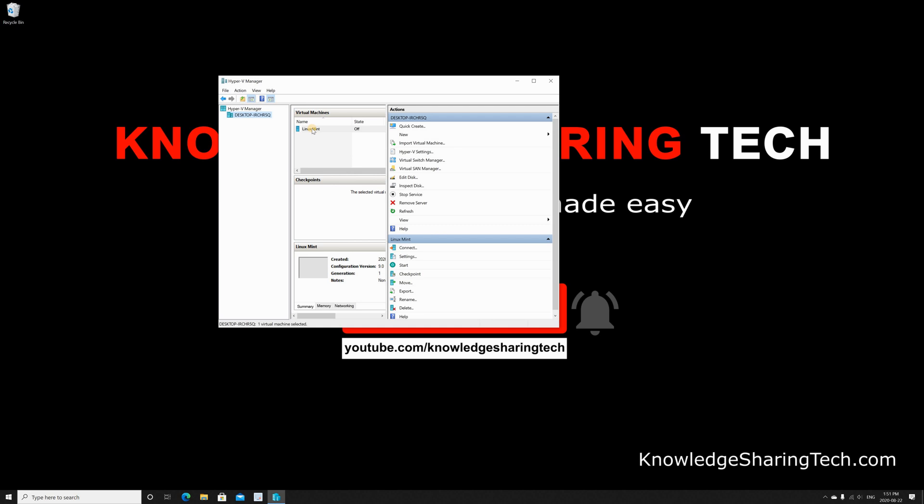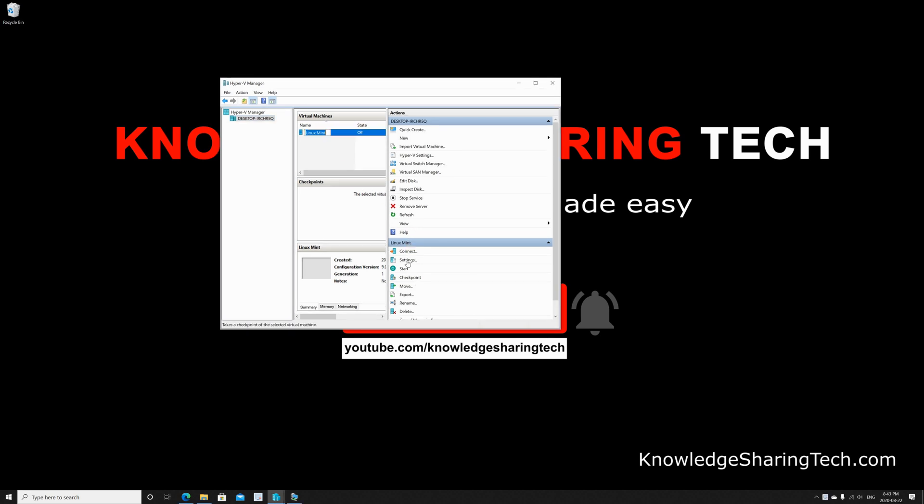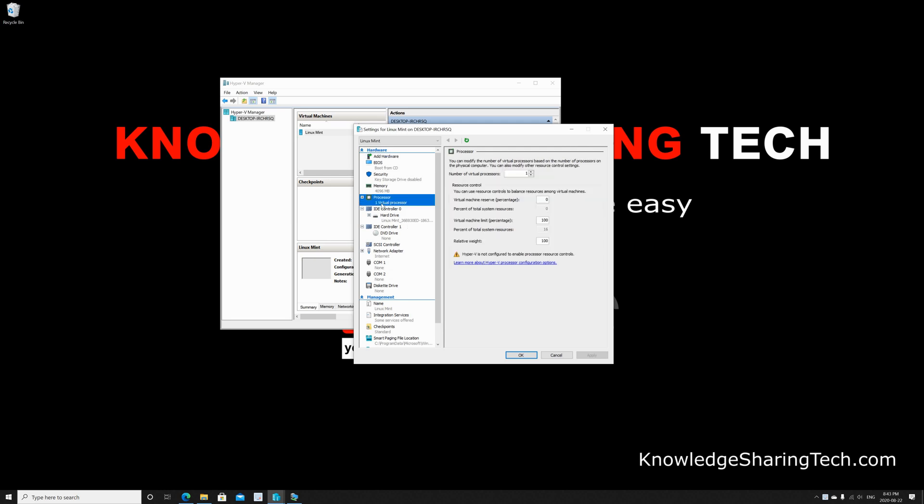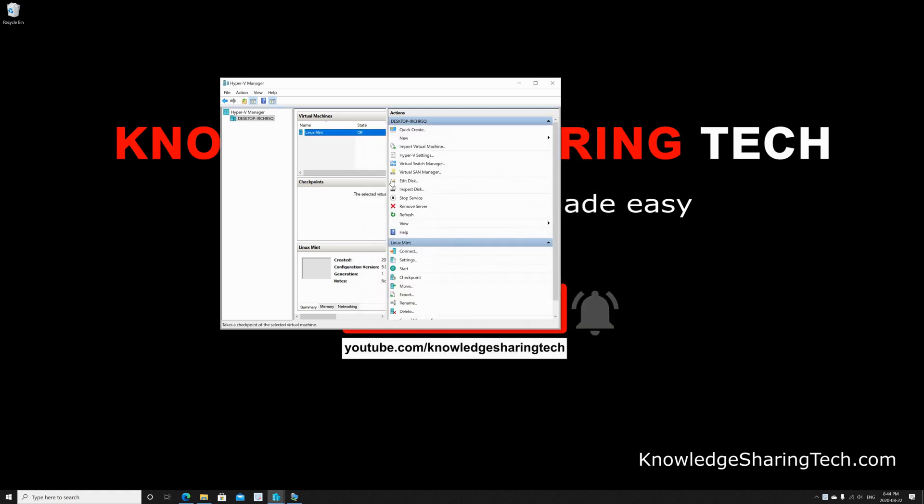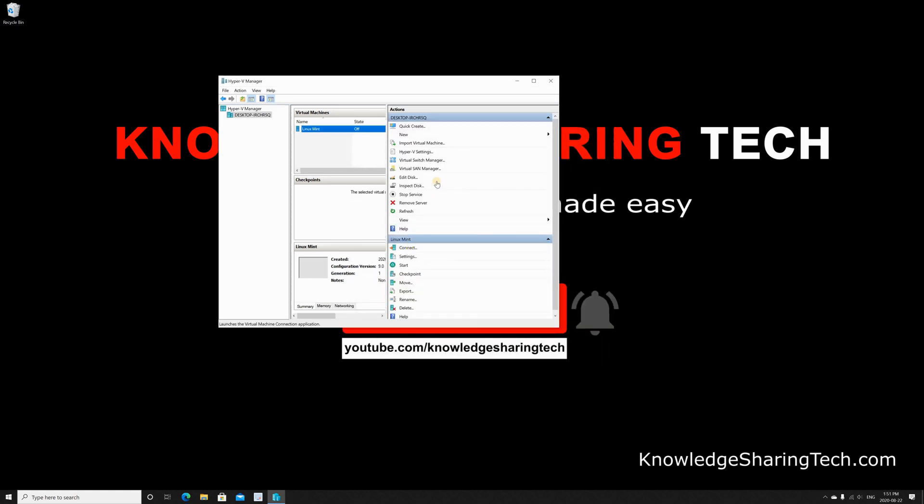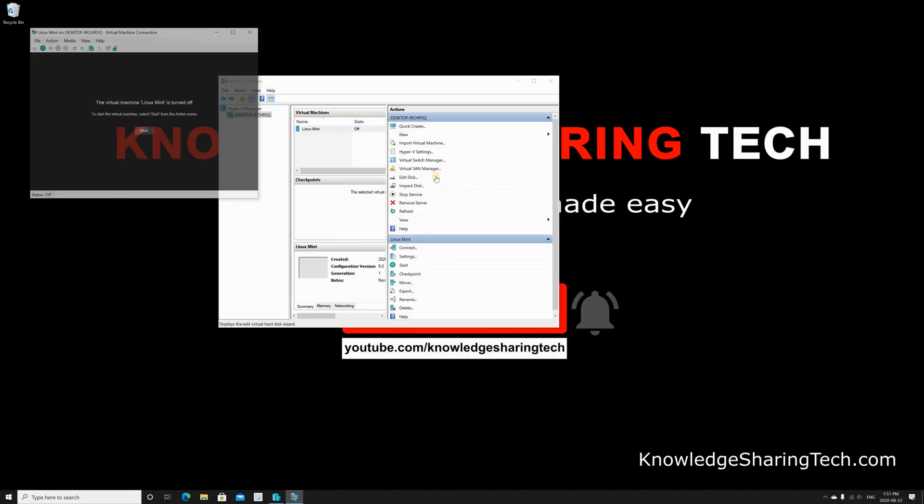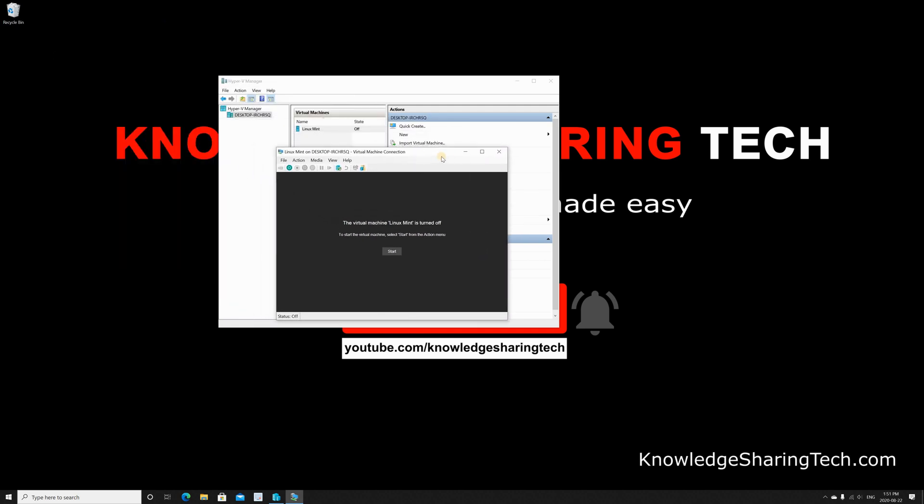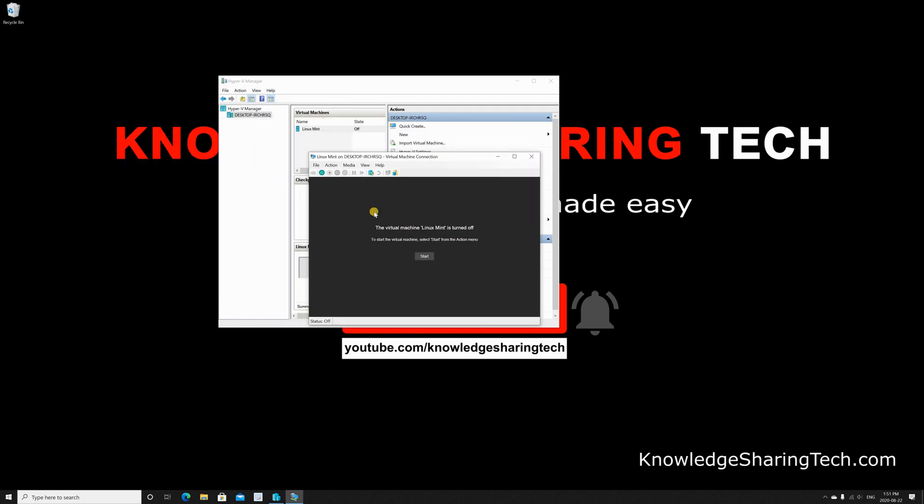So now we need to first select the virtual machine, click on Settings, and here we need to give it one more virtual processor, because by default it takes only one. So let's increase this by one—so now it has two virtual processors and it will be much faster like that. Click OK. Click on Connect, and then let me bring this to the center. Once we connect to the virtual machine, just click on Power On.